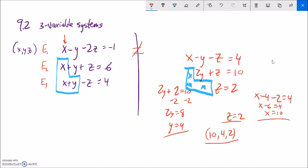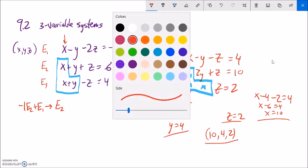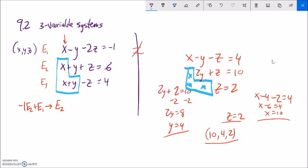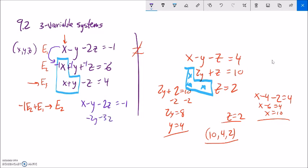Looking at the system, I'll use the X in equation one to eliminate the X in equation two. If I take negative one times equation two and add it to equation one, the X terms cancel. I'll replace equation two with this result. Equation one stays as: X minus Y minus 2Z equals negative 1. For the new equation two: X plus (−X) = 0 (as intended); negative Y minus Y = negative 2Y; negative 2Z minus Z = negative 3Z; and negative 1 minus 6 = negative 7.